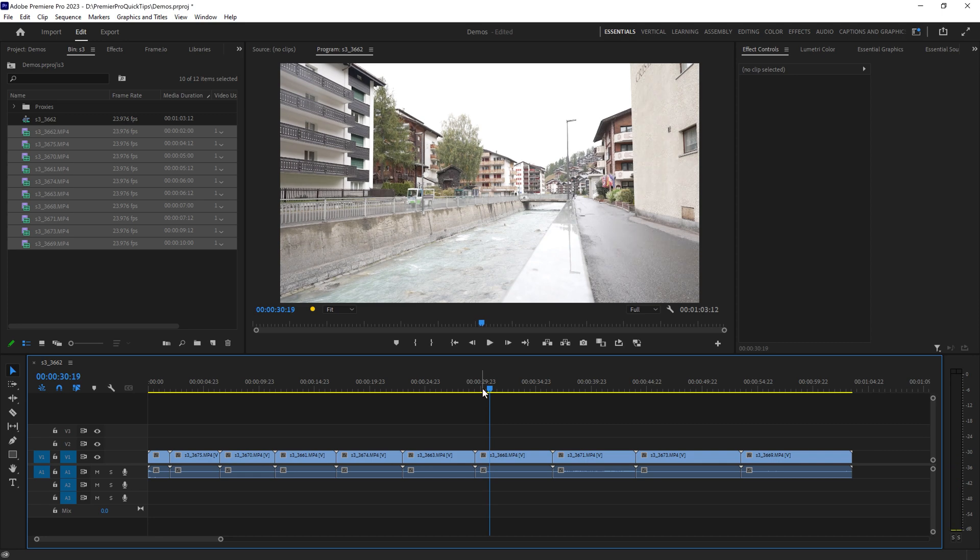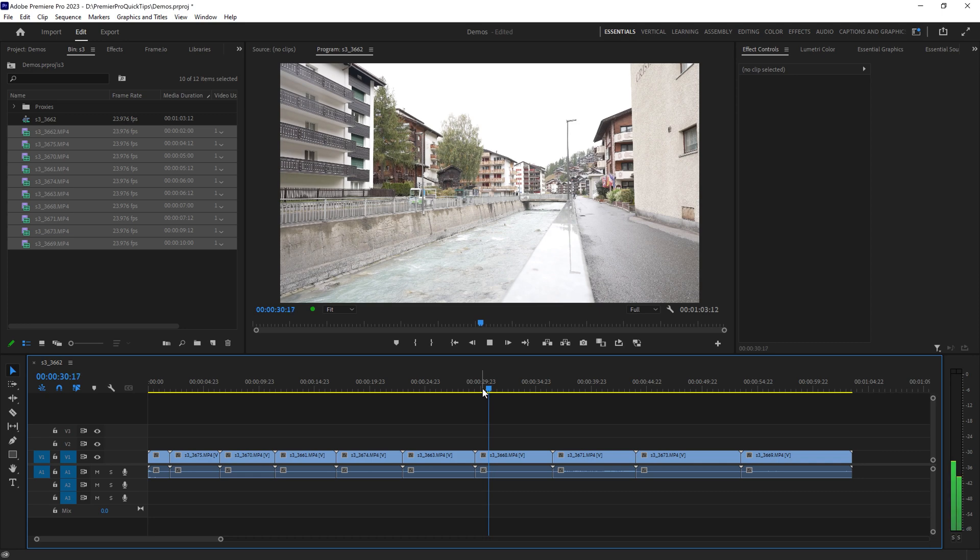You can also hold down Shift and hit J to slowly play back through the footage. You can see these cars are slowly moving back now.